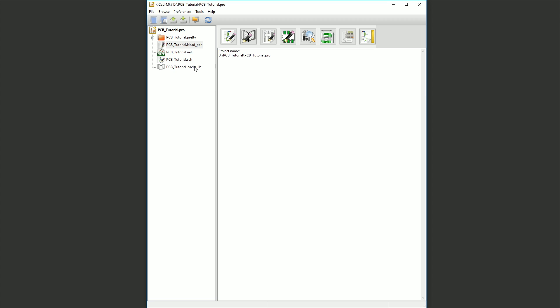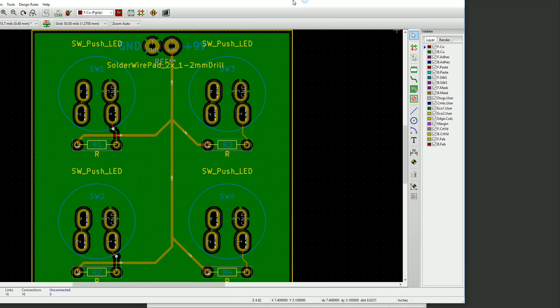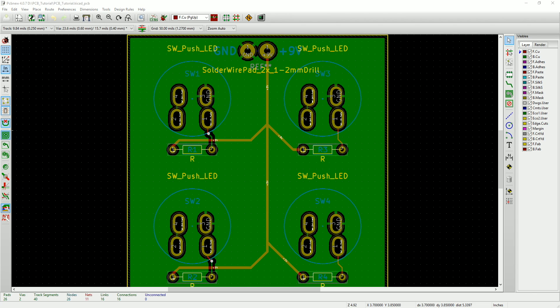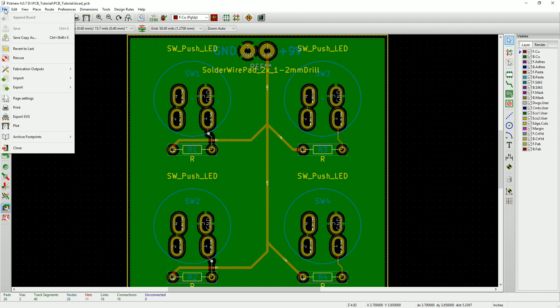Okay, to get started, we'll open up the circuit board we've been working on in PCB New. Now what we need to do is create Gerber files and drill files for our design. To do this, go to the file menu and select plot.